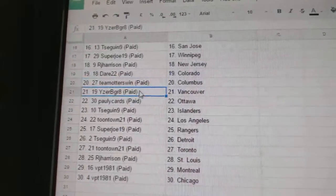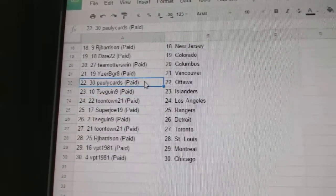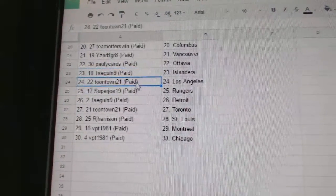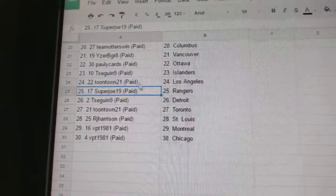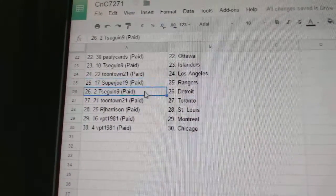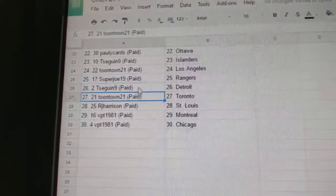Team Otters Columbus, Iserby Great Vancouver. Pauly Cards has Ottawa, T-Sig and Islanders, Toontown L.A. Super Joe Rangers, T-Sig and Detroit.